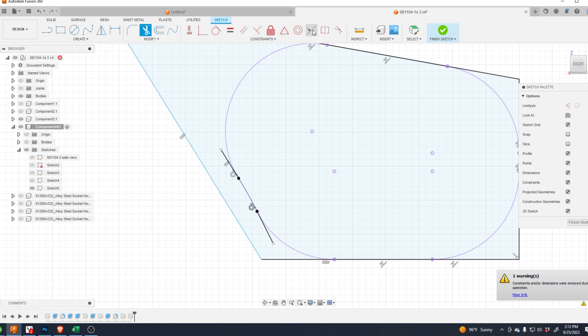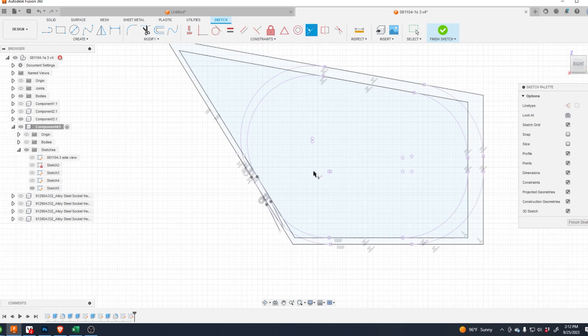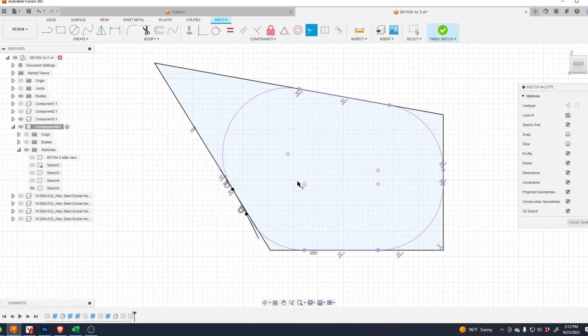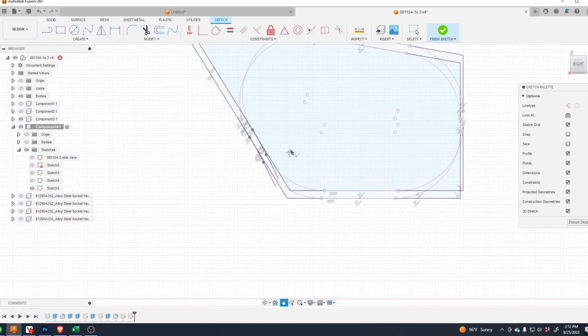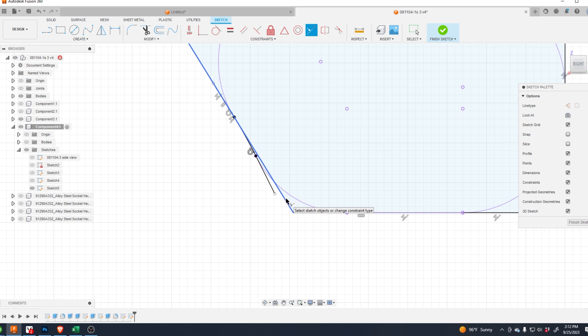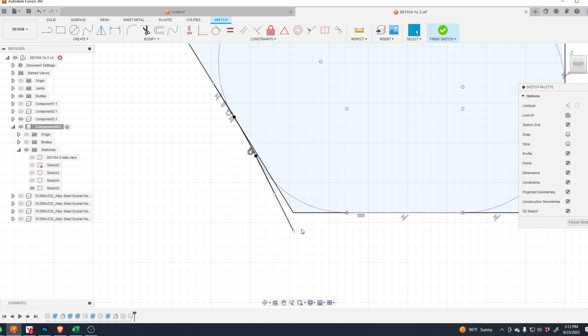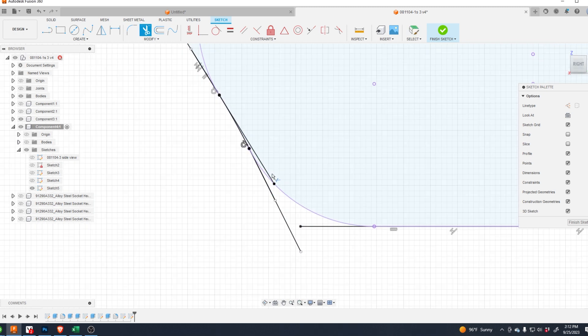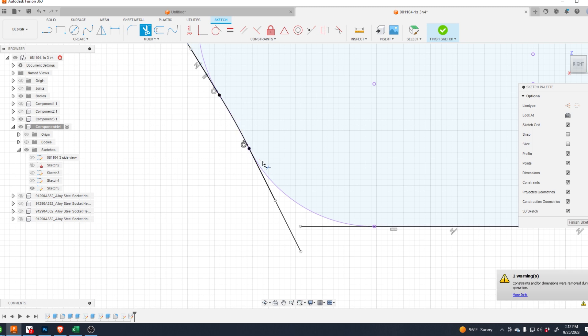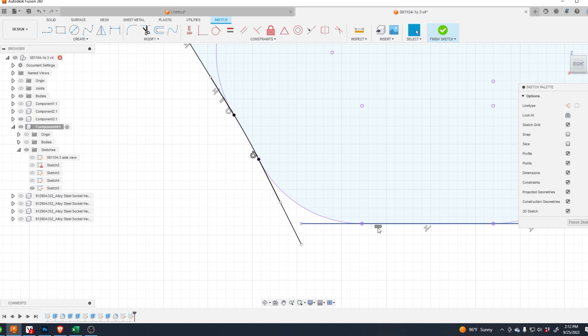So that's fixed, and then I need to extend this line through here. So let's redo this line, let's trim away the one we don't need, let's extend this line through here.